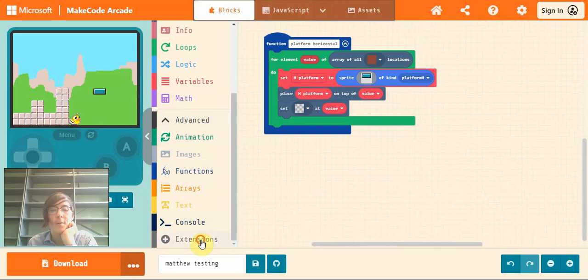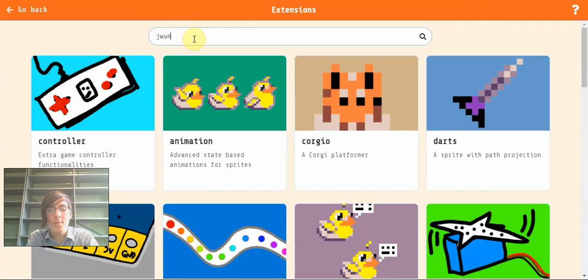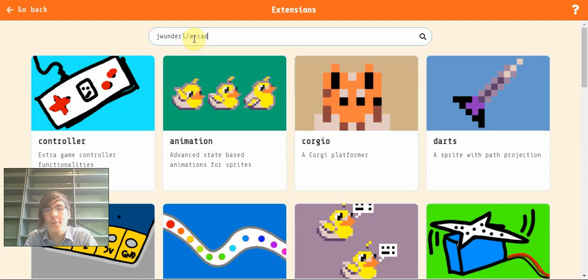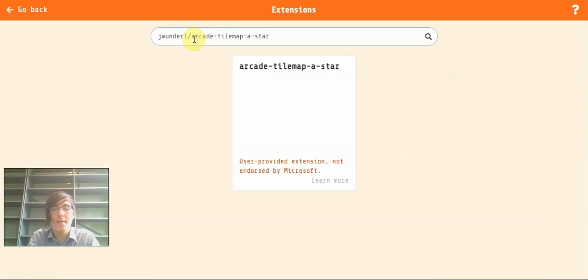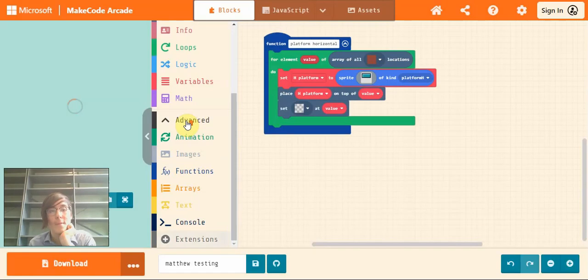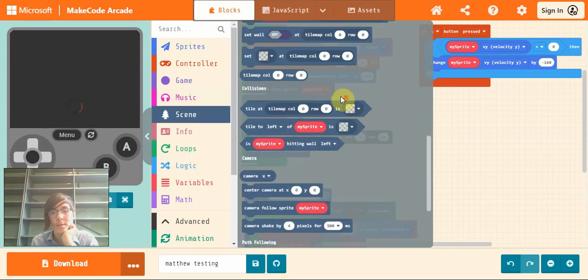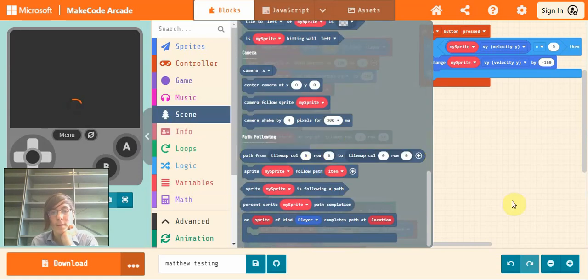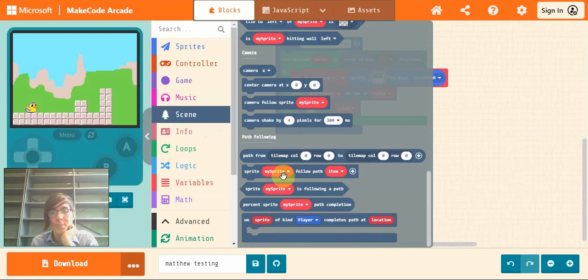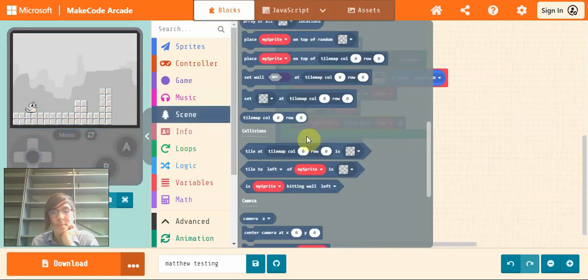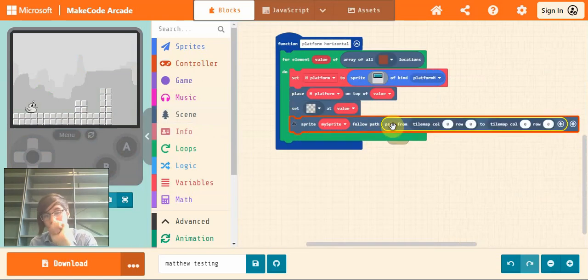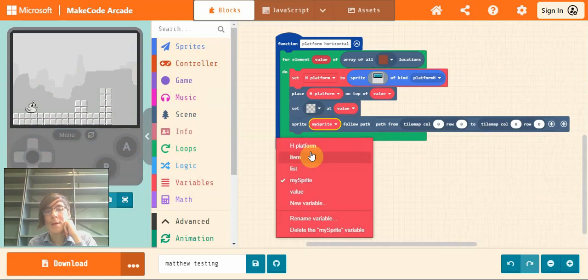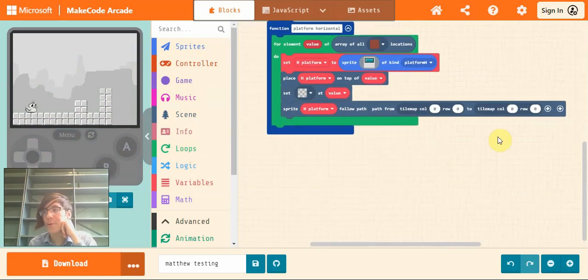So to do that we'll go into extensions. And we're going to get the jwonderl extension that we had last time. It will also be in the description like it was last time as well. Arcade-tilemap-a-star. So this is the one that comes with the sprite pathing in the scene section down here. So this is how we're going to move our platform. So if we drag in these first two blocks.